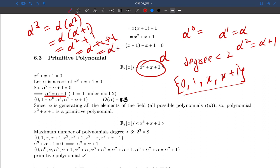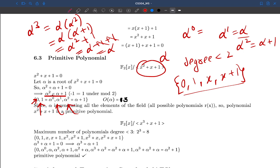So α³ = alpha, which was already generated. The order of this element is 3 because after superscript label 3 we fall back to previous elements. We have: 0 (added explicitly), 1 = α⁰, alpha = α¹, α+1 = α². Increasing the superscript label further just repeats the same set.